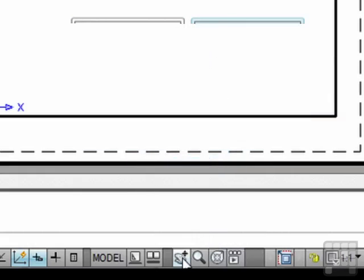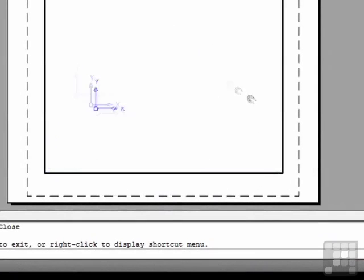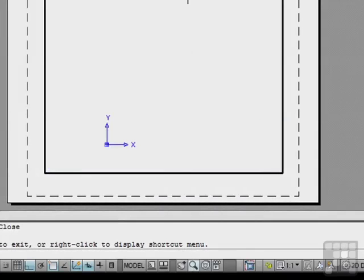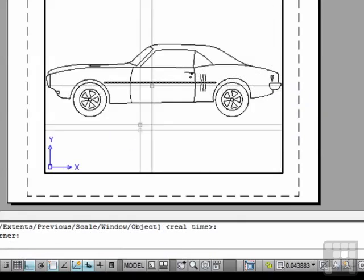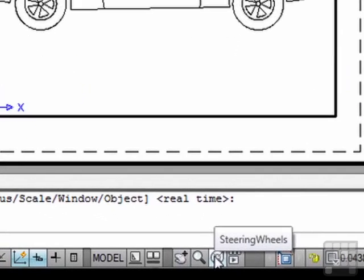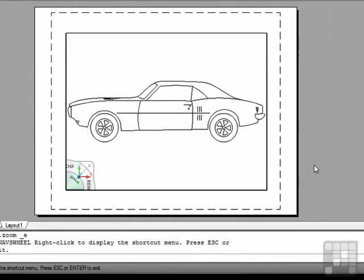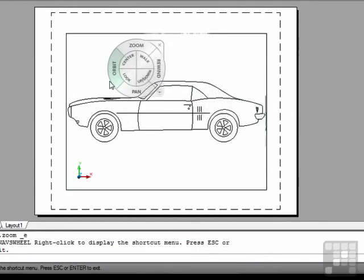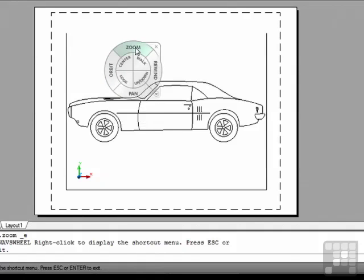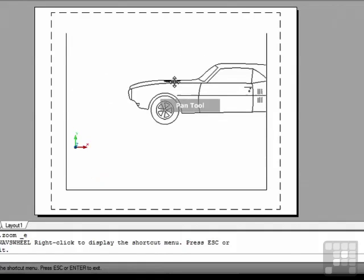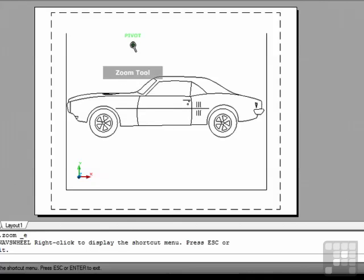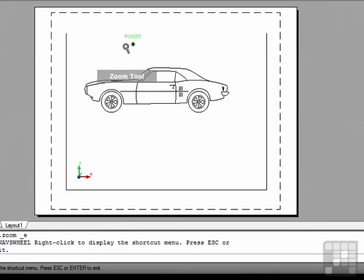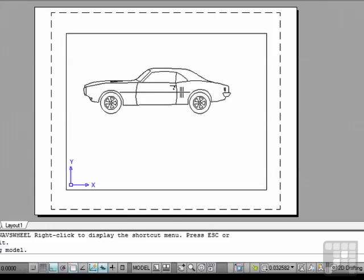This is the pan button. It's another way to get to the pan function. Zoom. This is the steering wheel. Now the steering wheel is a bit more difficult to use. What it is, it's a way to navigate through your drawings. You can click on the appropriate text to execute the command that you want. The command that you have activated will be displayed. To close it, exit out.